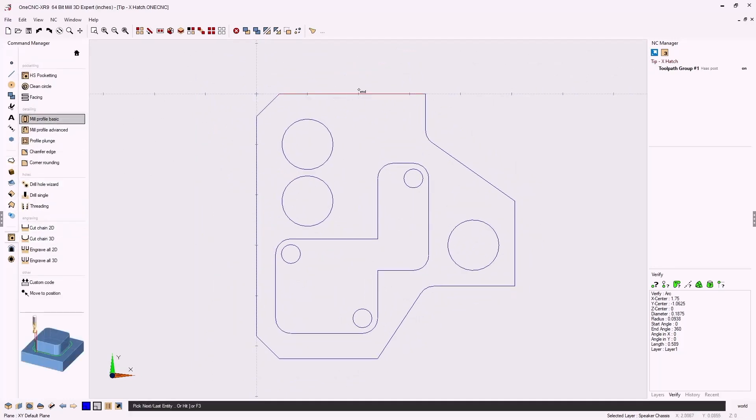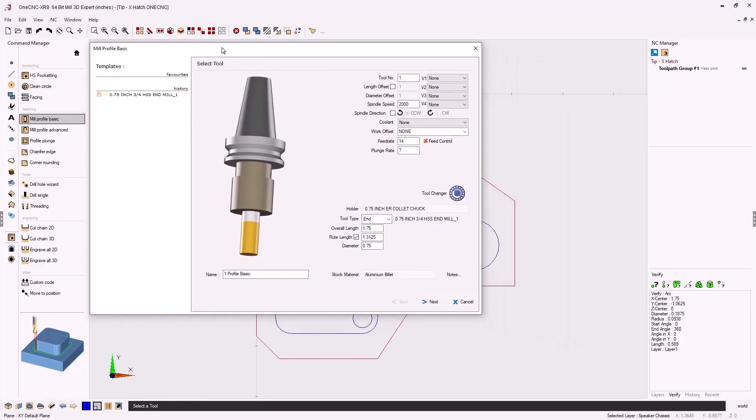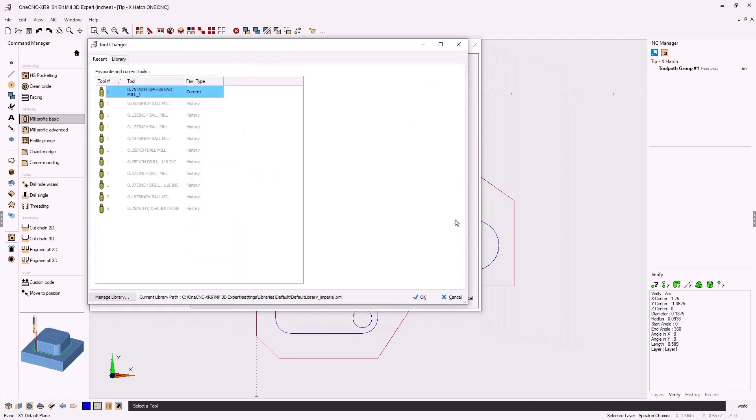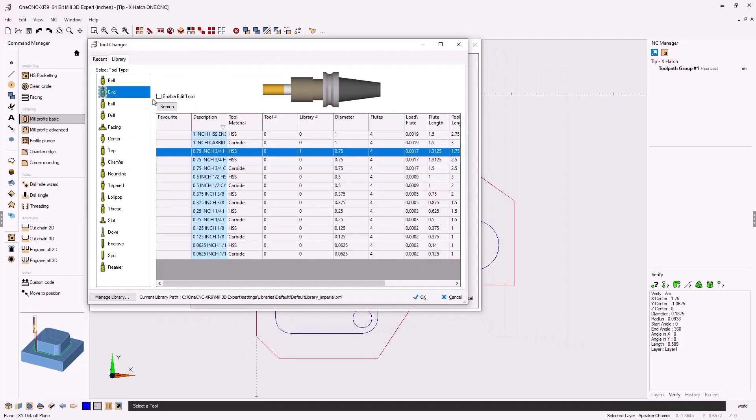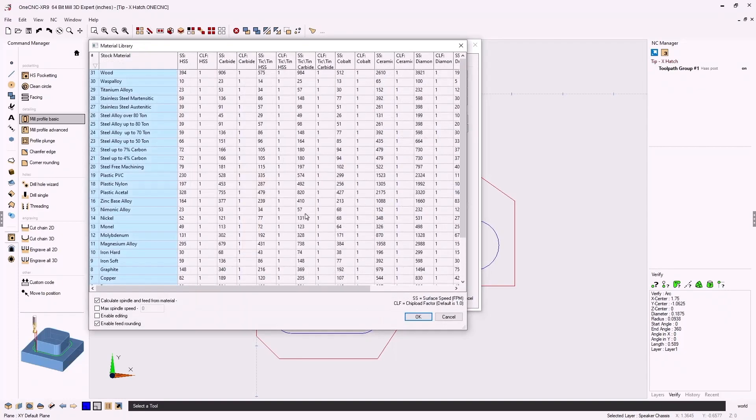I'll select the geometry and within the 1CNC tool change dialog box I'm going to click on the tool library. From there we're going to simply select the tool that we'd like to use and 1CNC automatically generates the speeds and feeds based upon the tool and material.